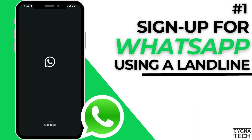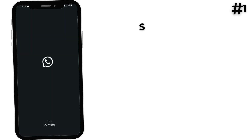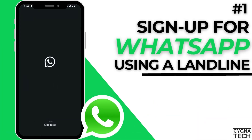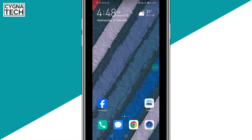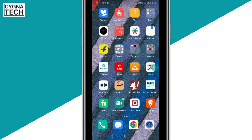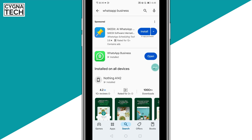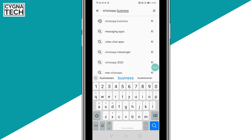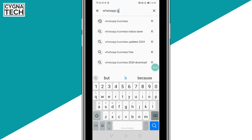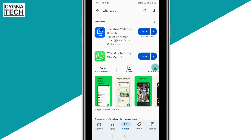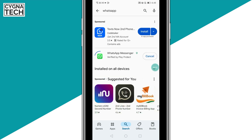The first method to sign up for WhatsApp without using a SIM or an actual number legally is to simply use a landline to verify an account with WhatsApp. You could get hold of your phone, be it an Android phone or an Apple iPhone — this works for both types of devices. Get to the Google Play Store and search for WhatsApp, then install WhatsApp Messenger.